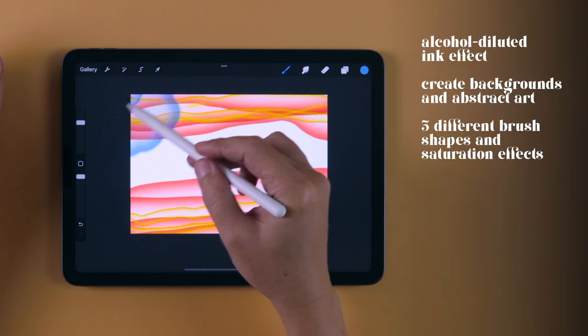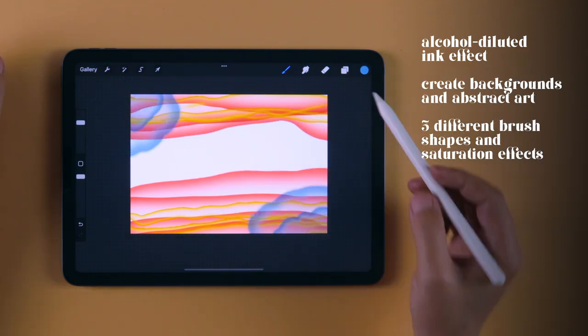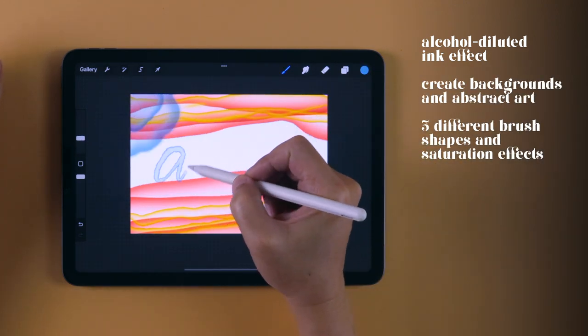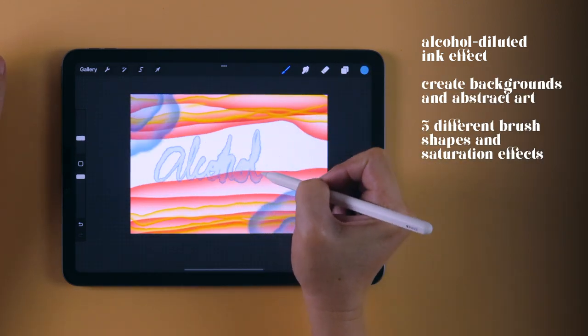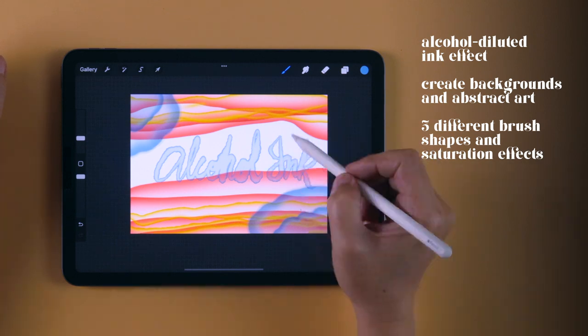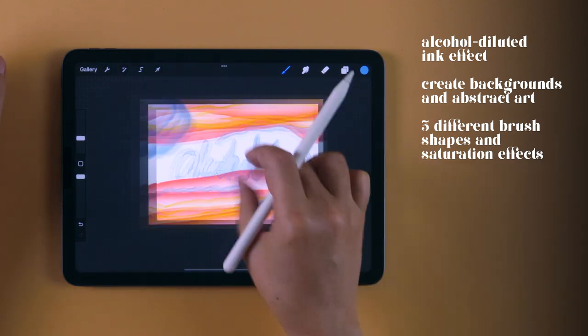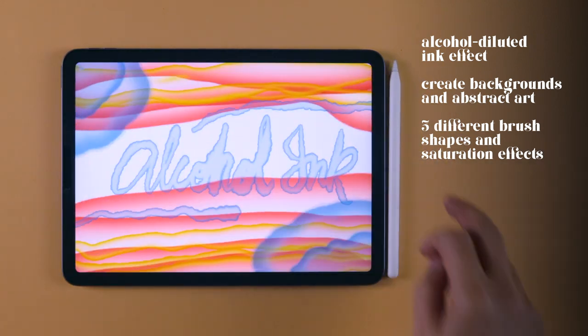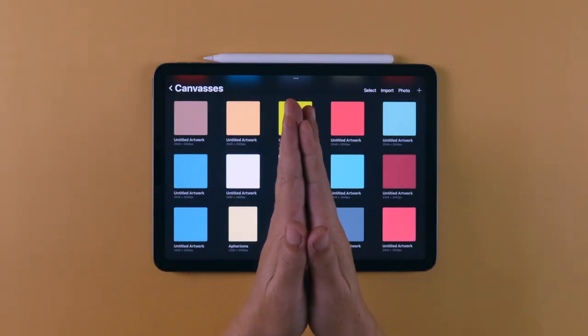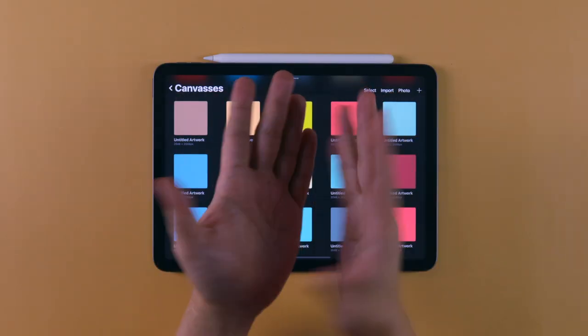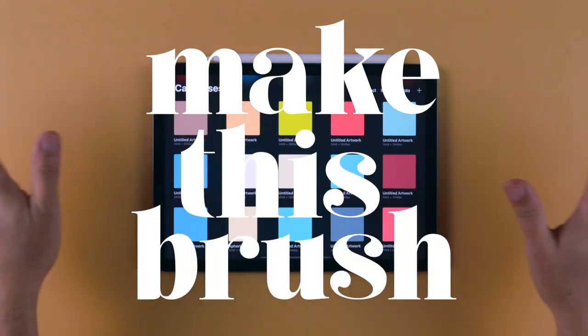I'll teach you how to create three different versions of this brush and which settings to tweak to achieve the look you want. Let's get started and make this brush.